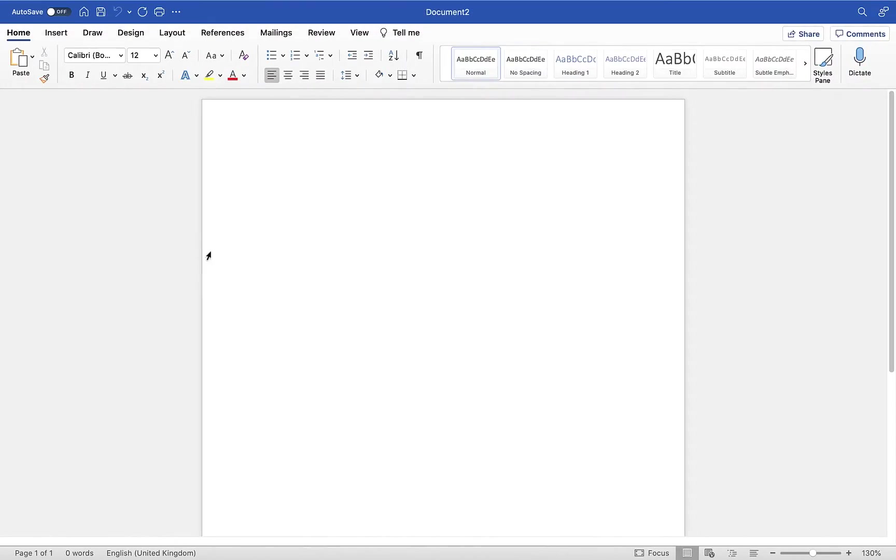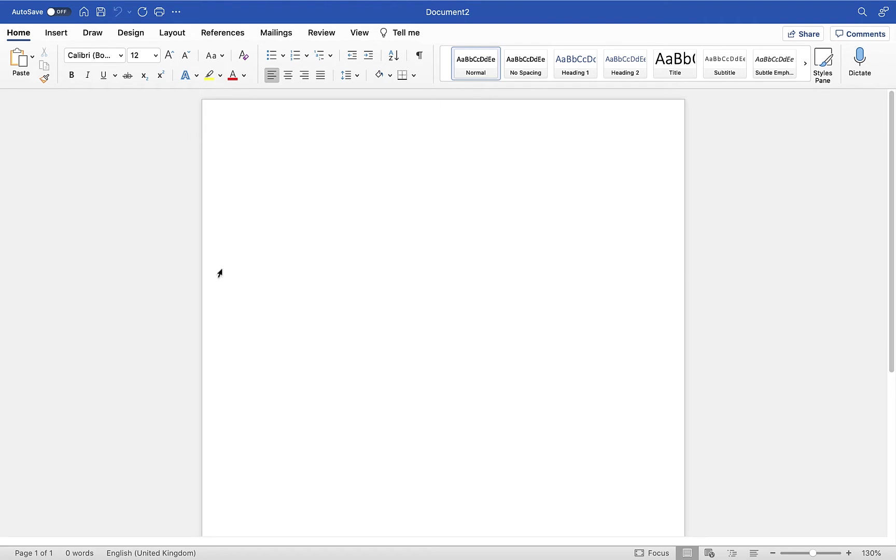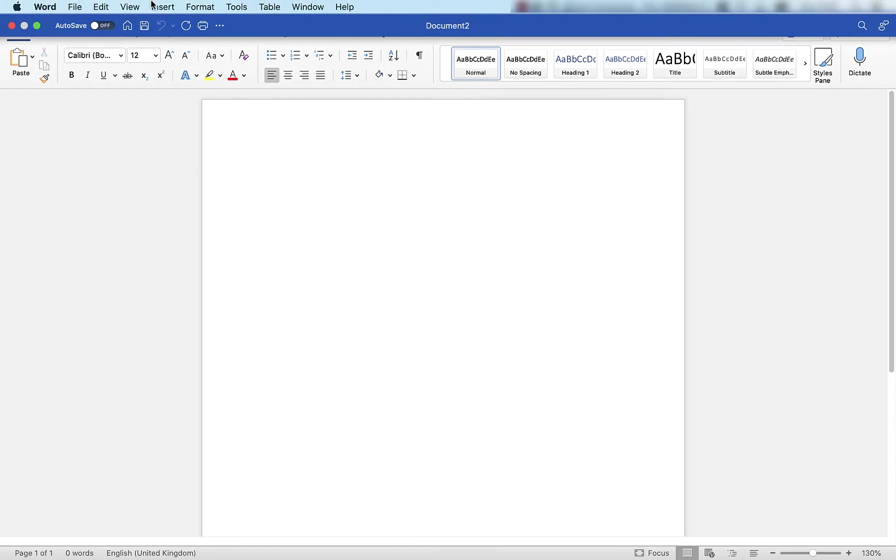So I'm going to move across here. I have Microsoft Word open at the moment and I want to bring that document into Microsoft Word to be able to then take a look at the text and images in more detail.